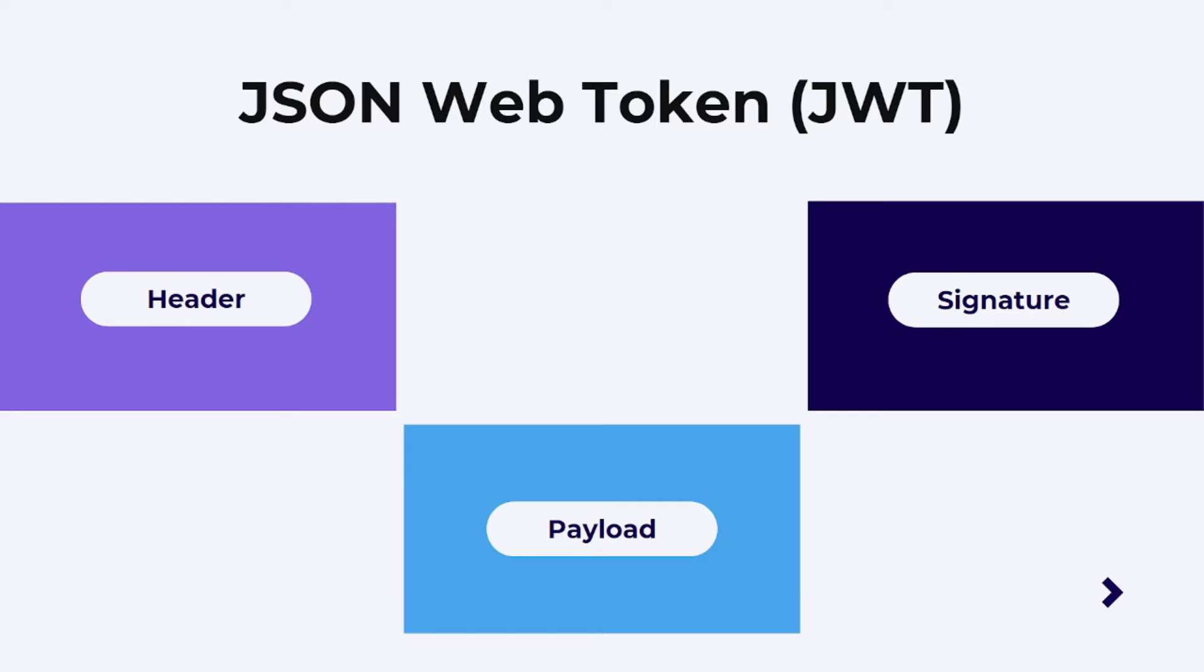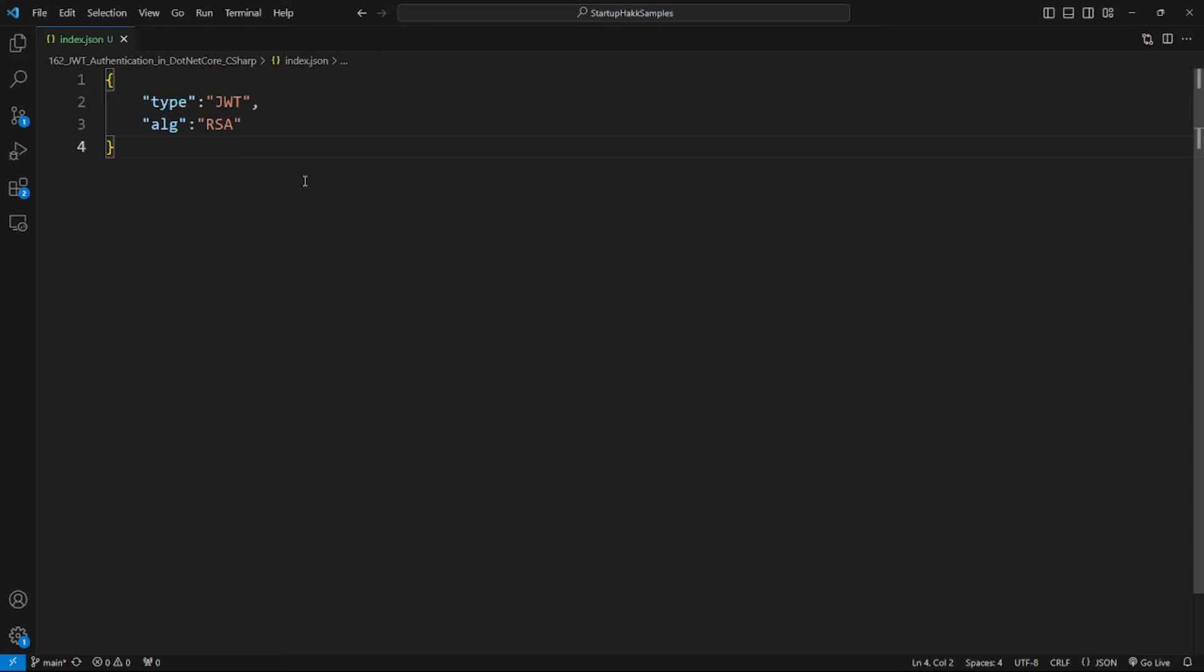JSON Web Tokens has three parts: header, payload, and signature. Now let's start with the header.